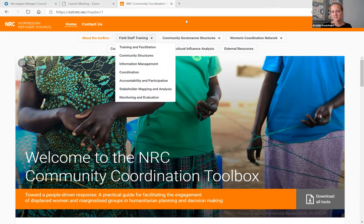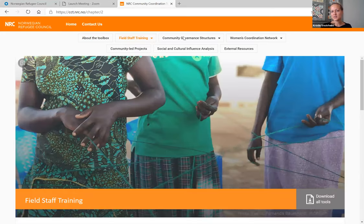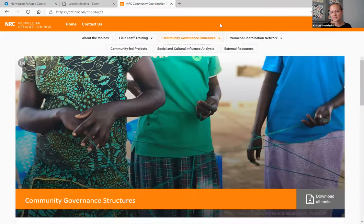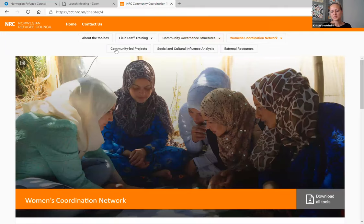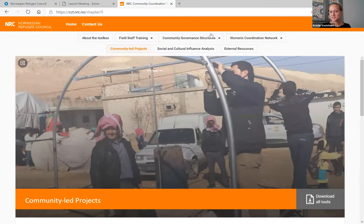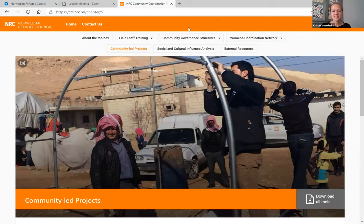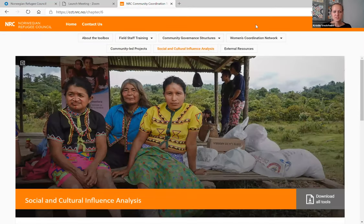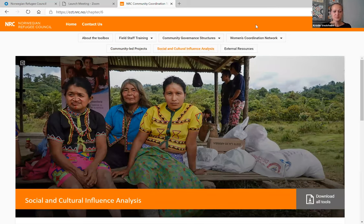There are tools for training your staff who will then further train either your leadership committees or your women's coordination network. There are tools for how to plan and develop community-led projects from the solutions identified by the communities during these training sessions, and there are tools for how to identify and work with influential persons and groups within the community and how to identify their capacities and skills and also training and coaching needs to develop a plan together.